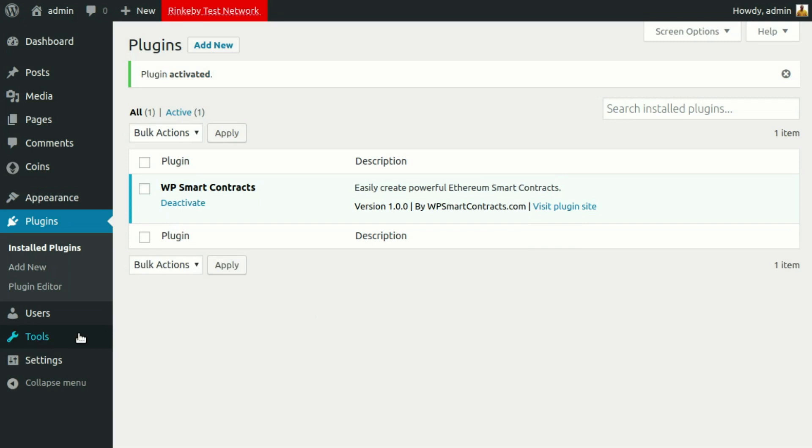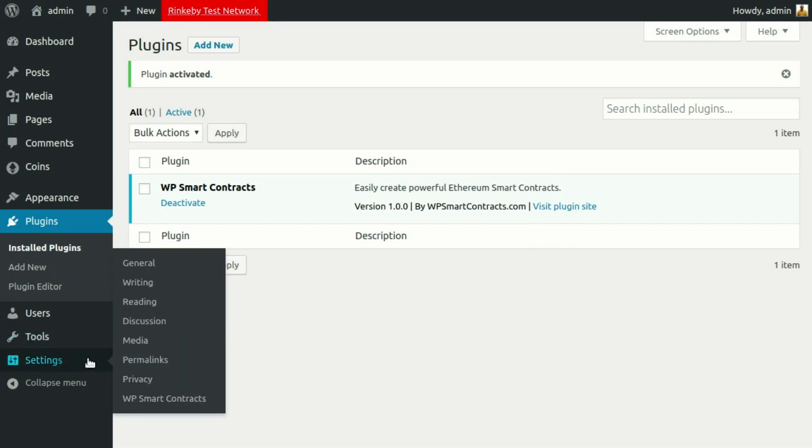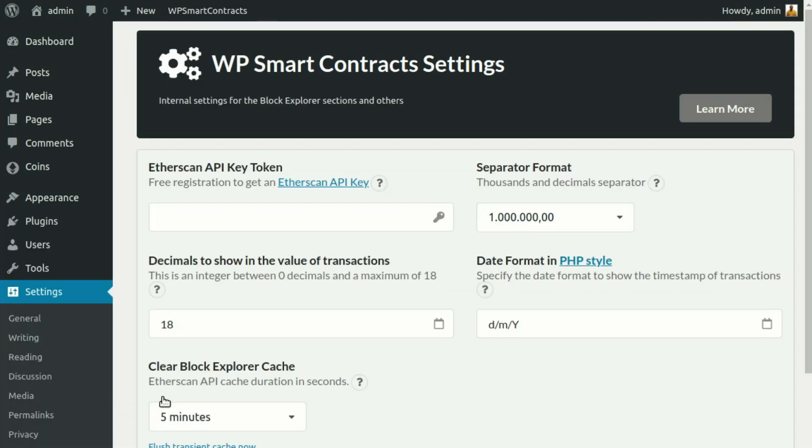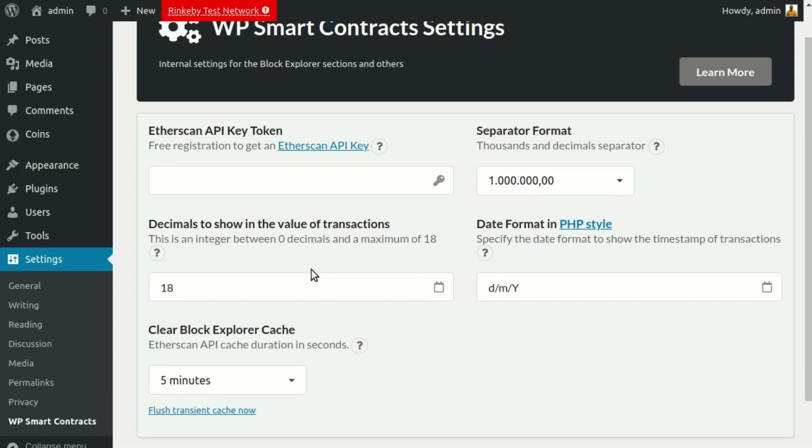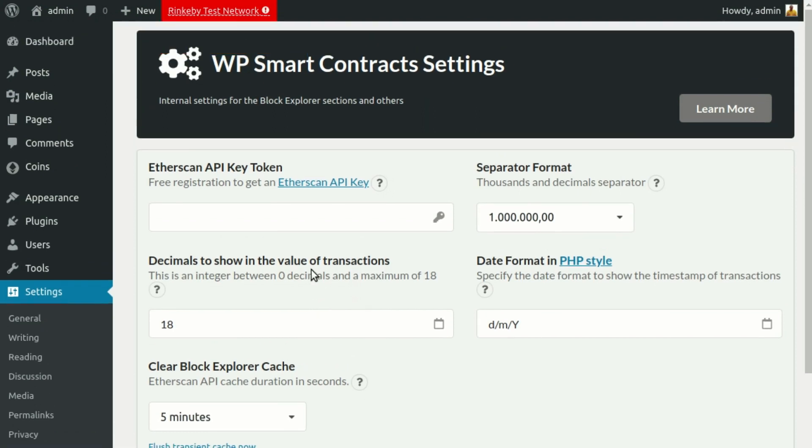To finish setup, go to Settings and click on WP Smart Contracts Options to configure your plugin. You can set an Etherscan API key token. This is optional and will be explained in a separate video.